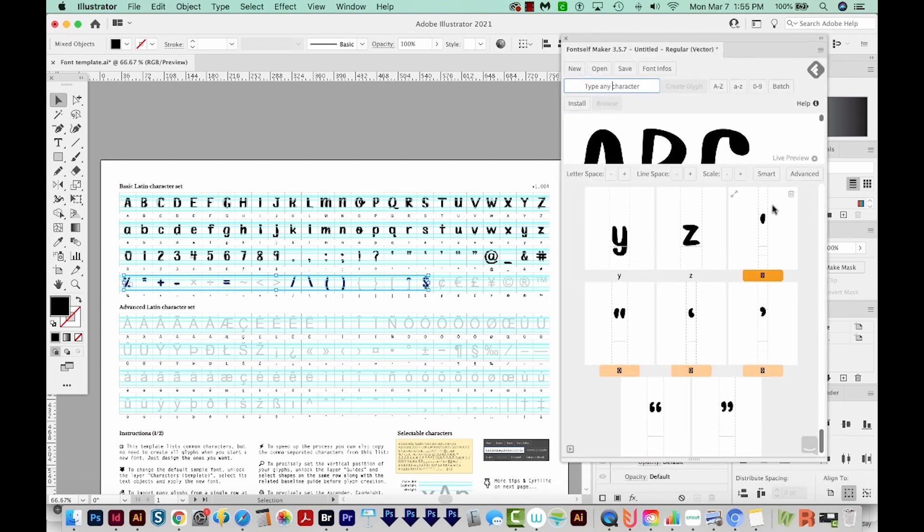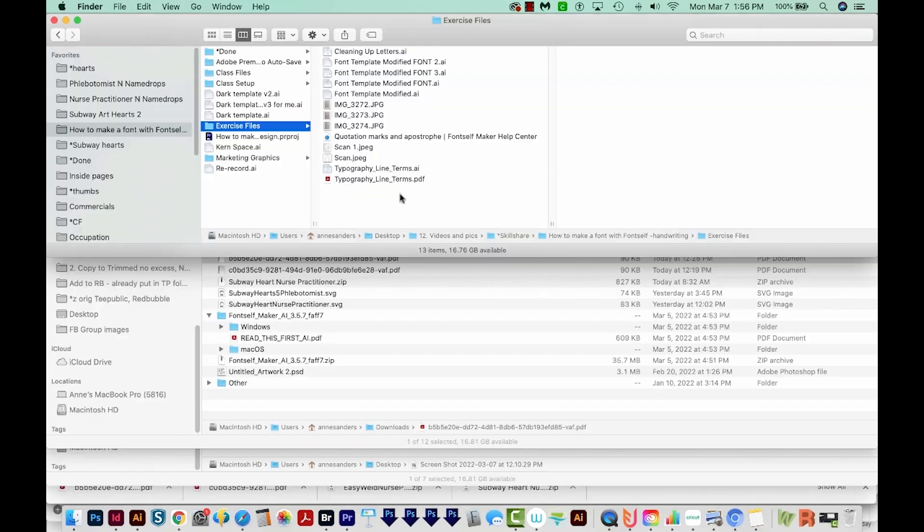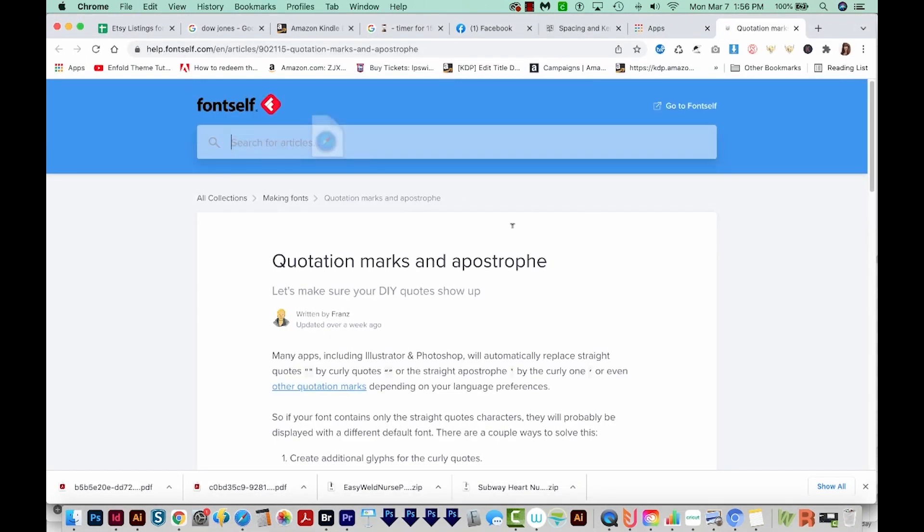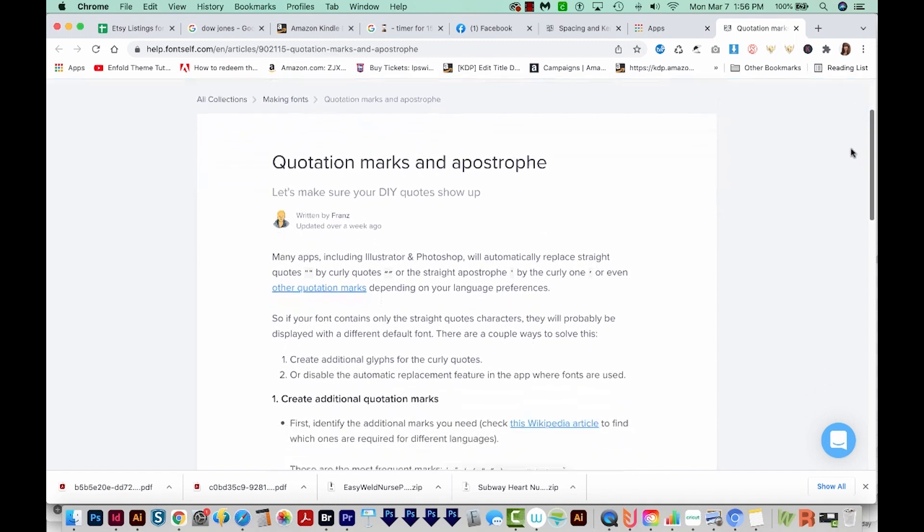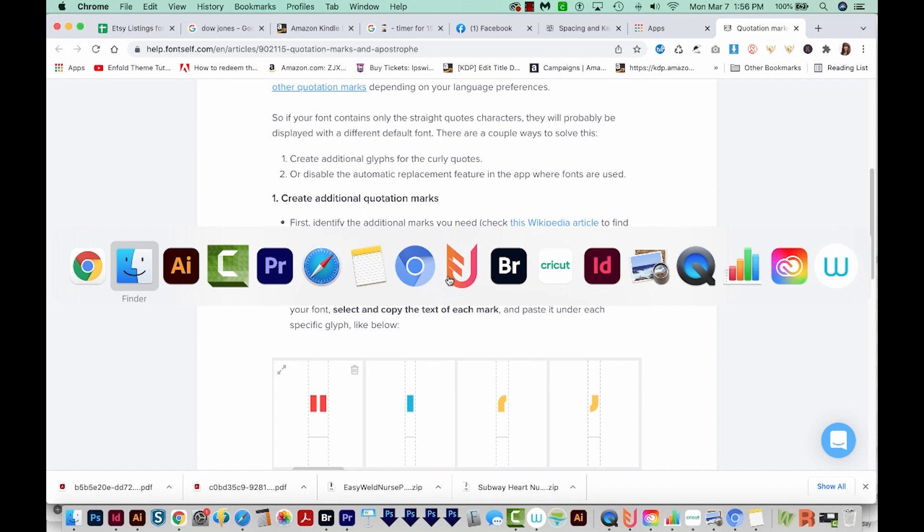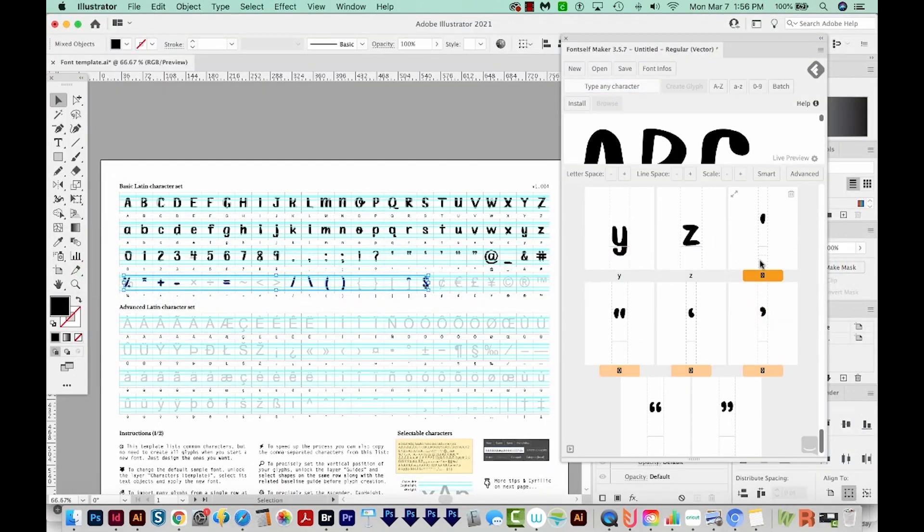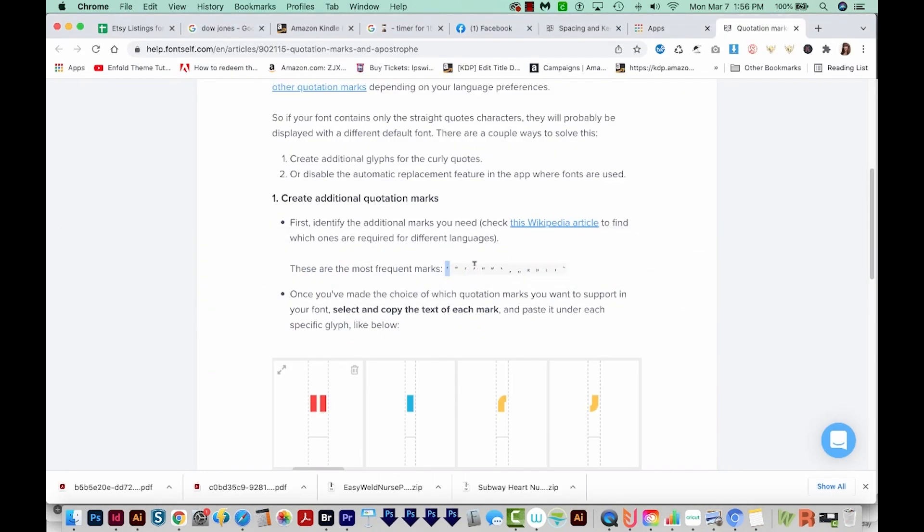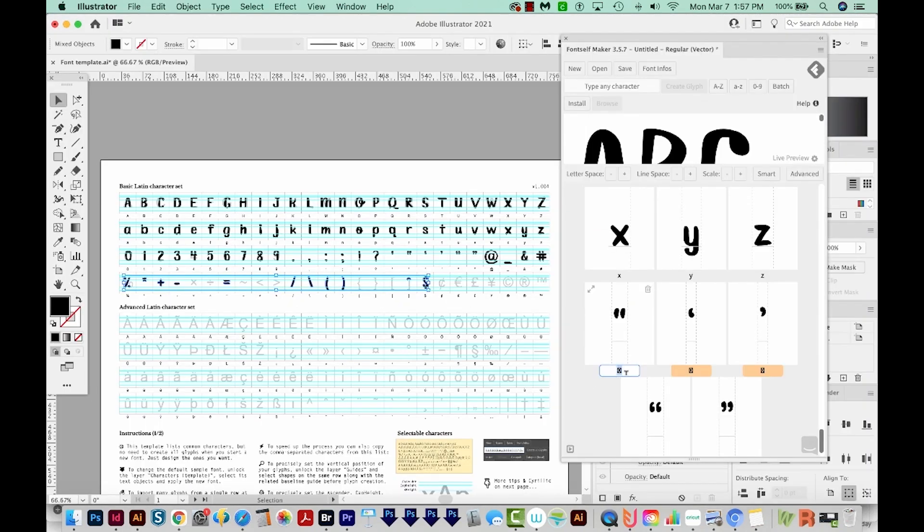So now we have these six punctuation marks left. So now open your quotation marks and apostrophe Font Self Maker Help Center website in your exercise files. And that'll bring us to this article. And right here are what we need to use to copy and paste into those areas. So I'm going to copy this first character. Then I'll go back to Illustrator. And this is this one. So I'm going to paste this in here. I'll come back to the article and get the next one and paste that one in.